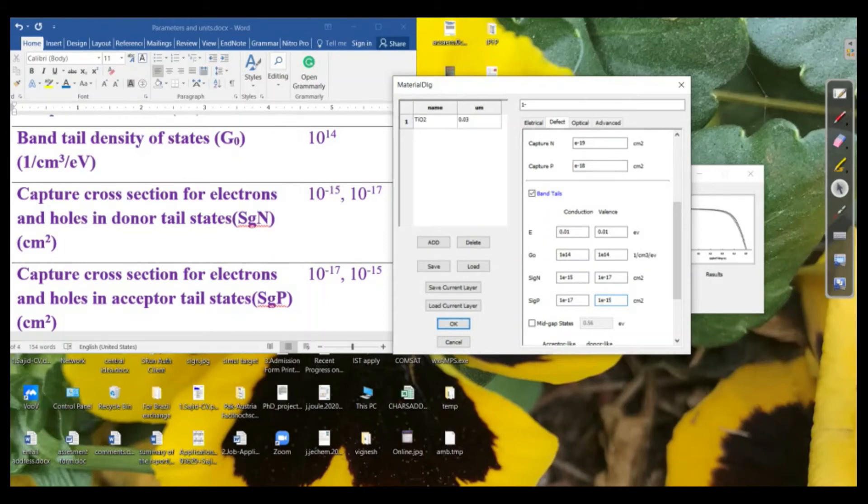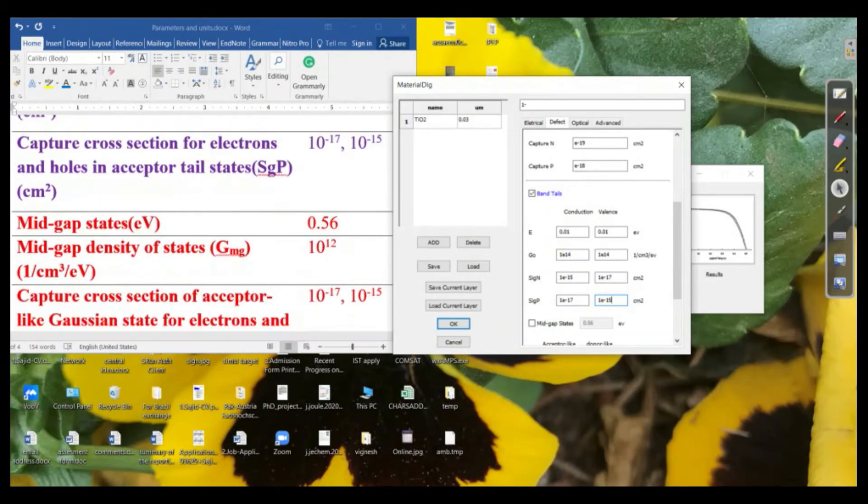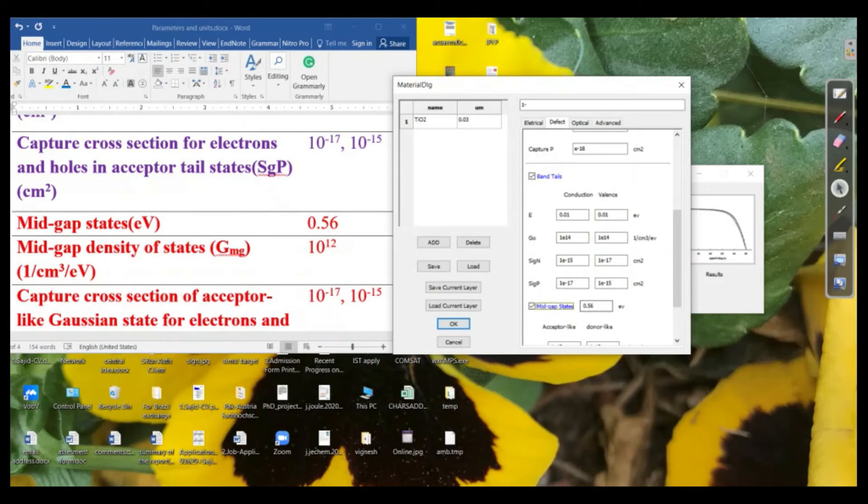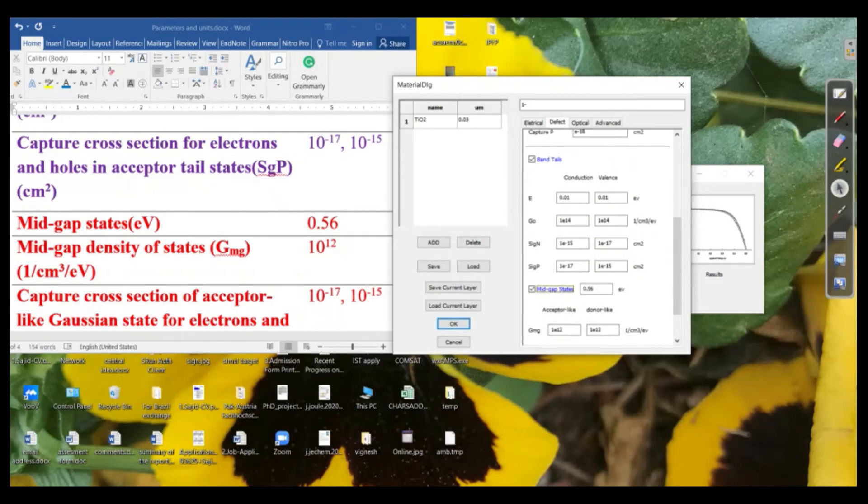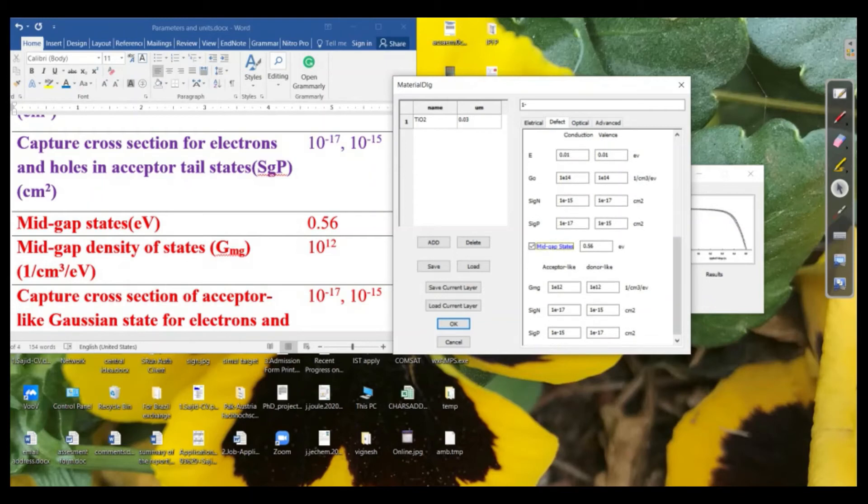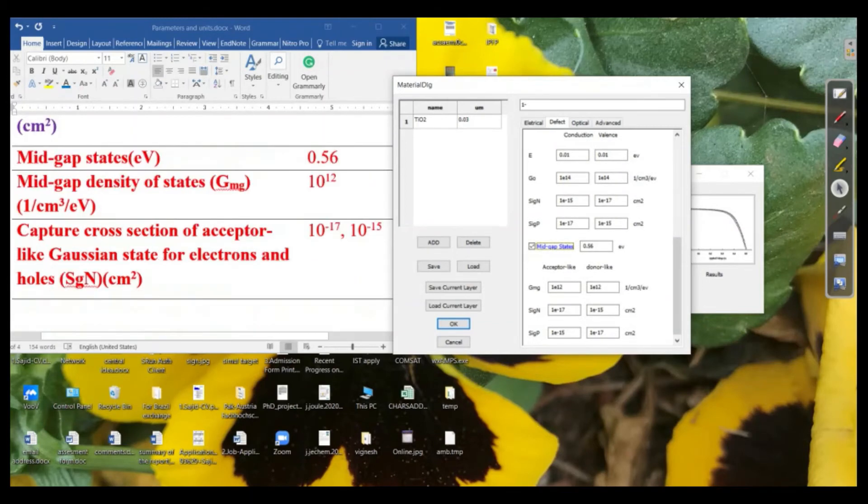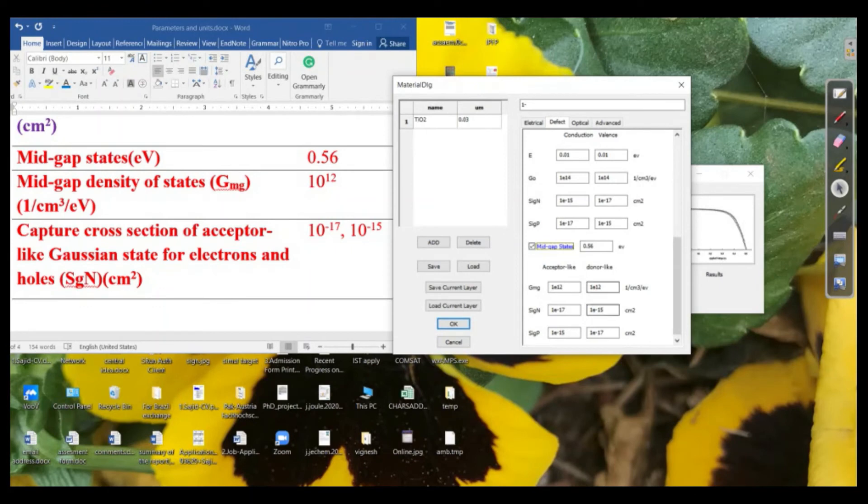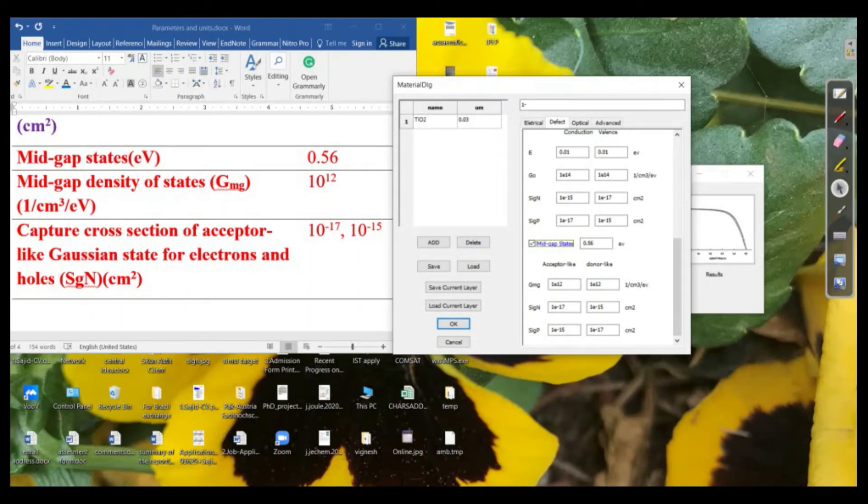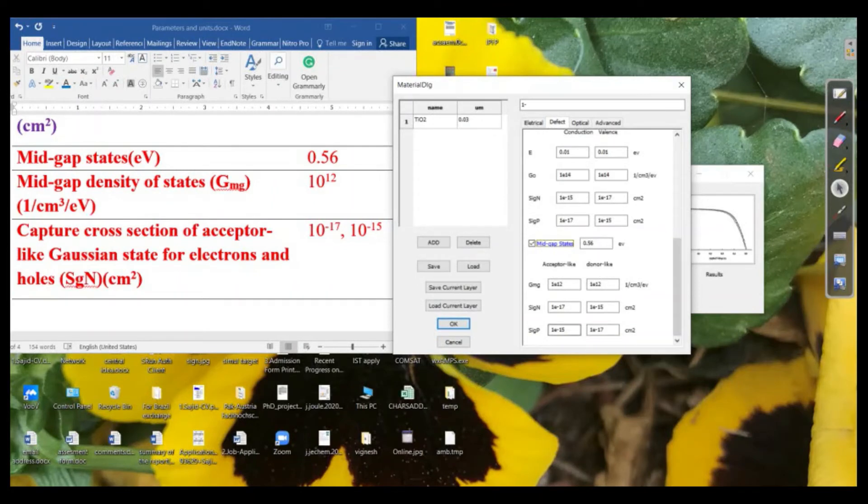Then we need to define the band gap as well. So the mid-band gap, as we know that there are many energy levels between the conduction band and valence band, so we need to define that as well. So for the mid-gap, the energy or mid-gap density states, that is 10 to the power 12. For both acceptor-like and donor-like. And this is the capture cross-section for the mid-gap, which is defined as a Gaussian state. So it will be around about for Sgn, it is 17 and 15.